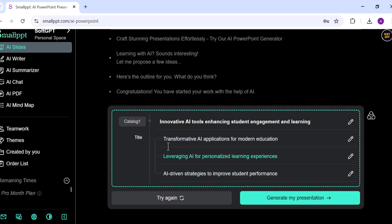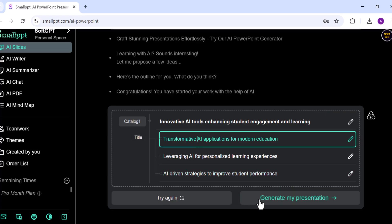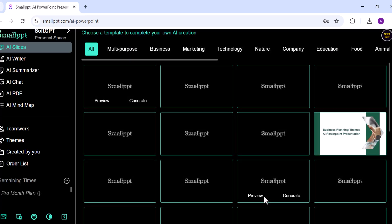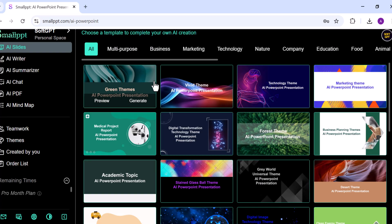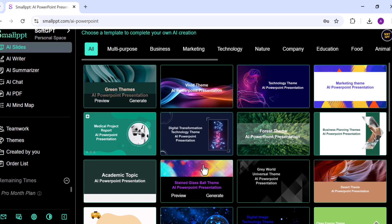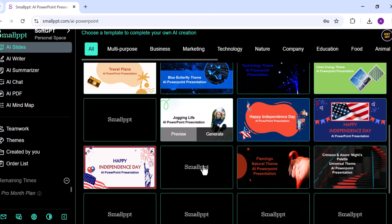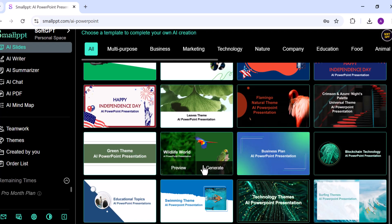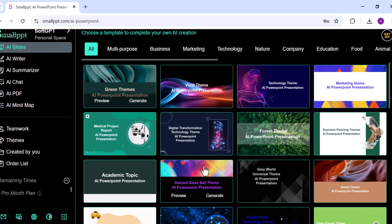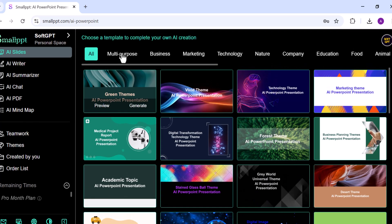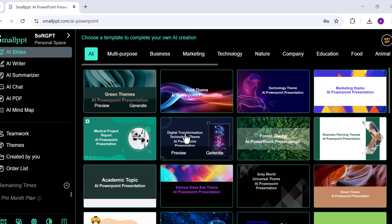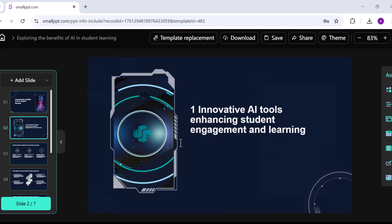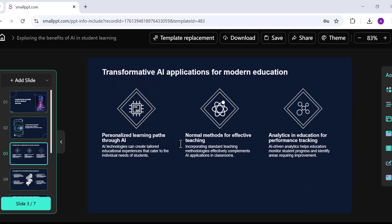When I'm happy with the outline, I'll click Generate Presentation. At this point, SmallPPT will ask me to choose from a wide range of templates. I'll select one that fits this topic and after a short wait, the full presentation is ready.